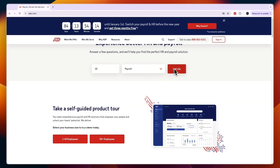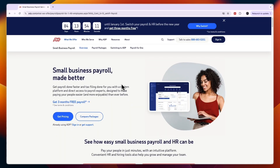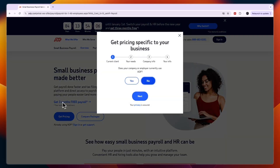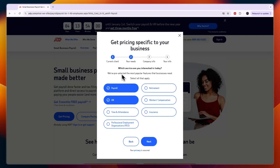Click on Payroll and then click 'Let's Go.' That will take you to the next page where you can get three months of free payroll by clicking right there. They will ask if you're already using ADP — I'll select No — and then choose which services you're interested in today.